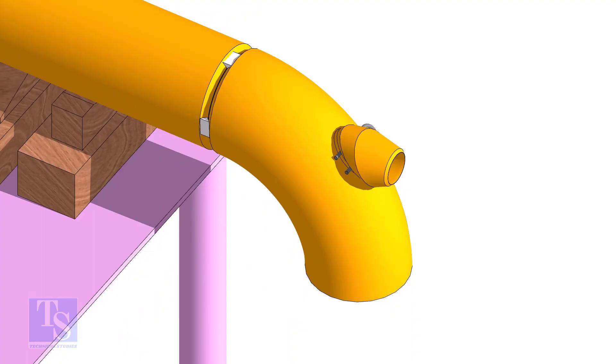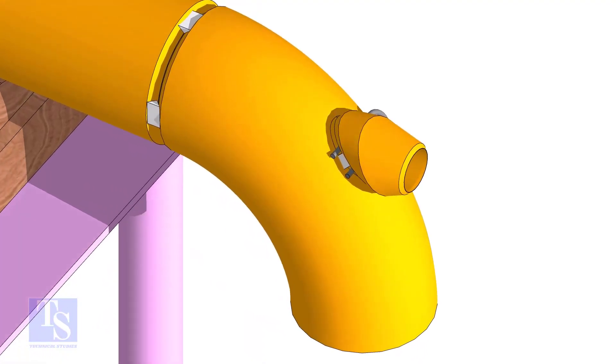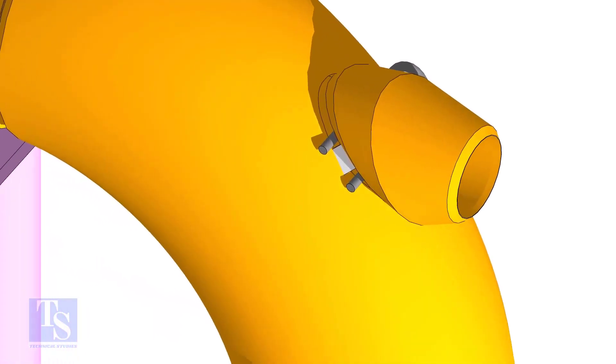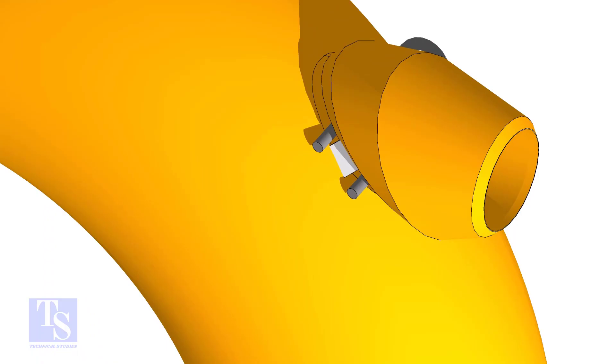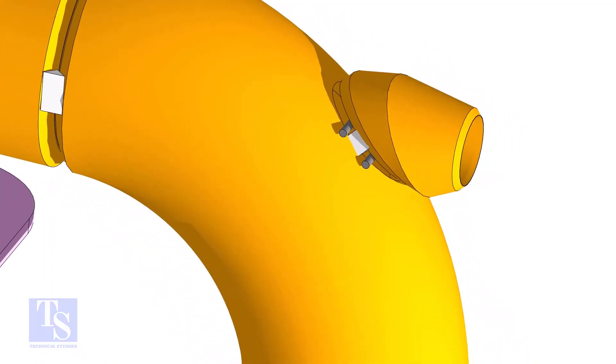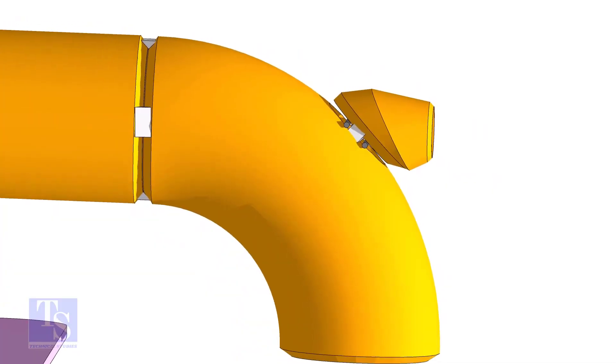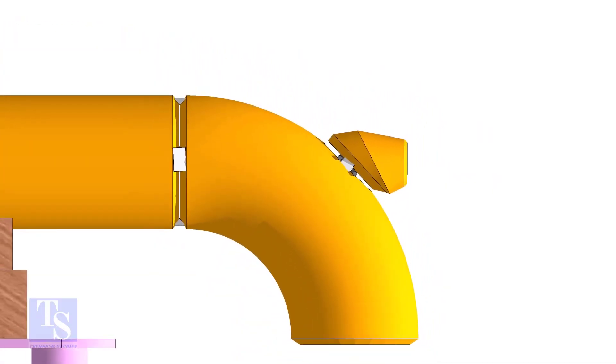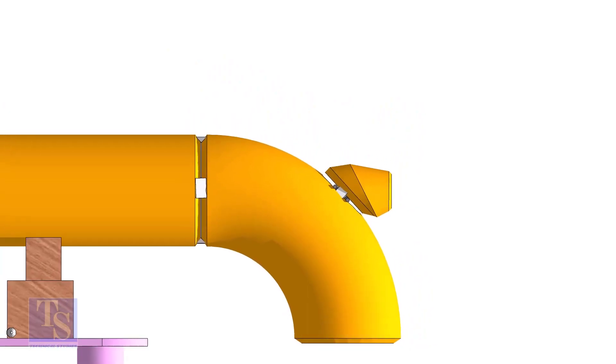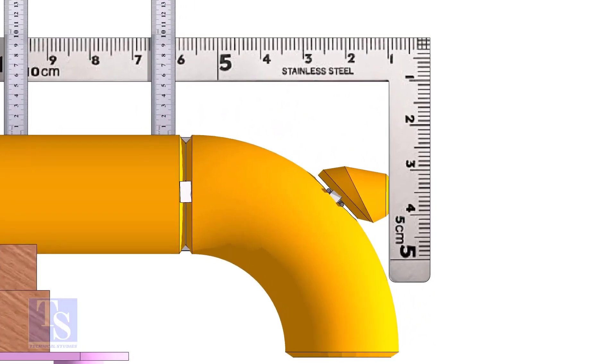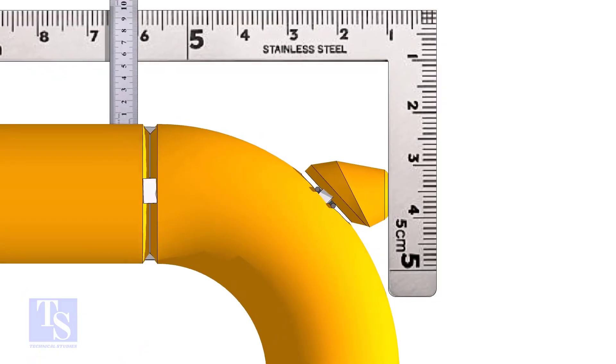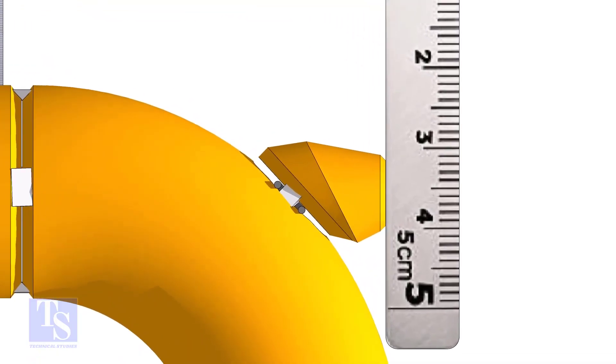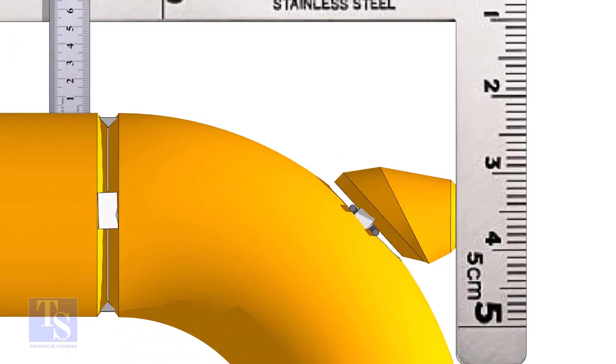Tack weld on the opposite side. Maintain the vertical squareness and tack weld on the top and bottom side of the elbowlet.